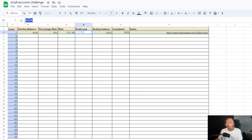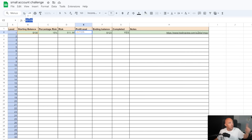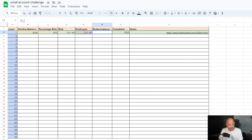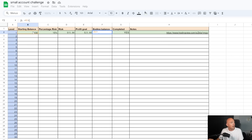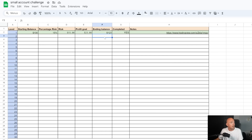For the profit goal, use the equal sign, then your starting balance multiplied by 23% — which is 1.5 times your 15% risk. I'm just going to type in 23% directly rather than create an additional column. Hit Enter and you'll get a profit goal of $23 for the first trade. Then for the ending balance, use an equal sign, click the starting balance cell, add a plus, and add it to your profit goal. If you make $23 on the trade added to your original balance, that gives your ending balance.